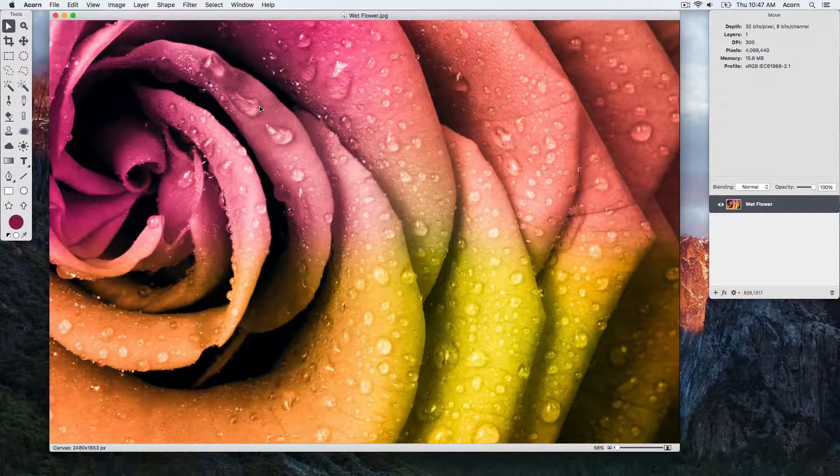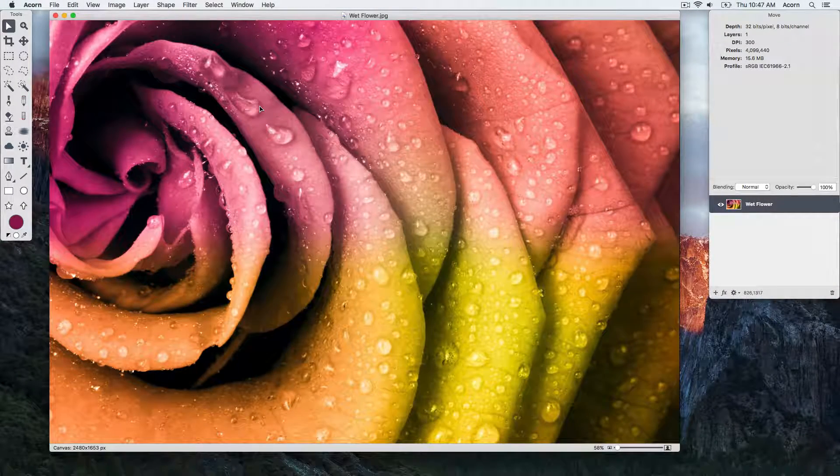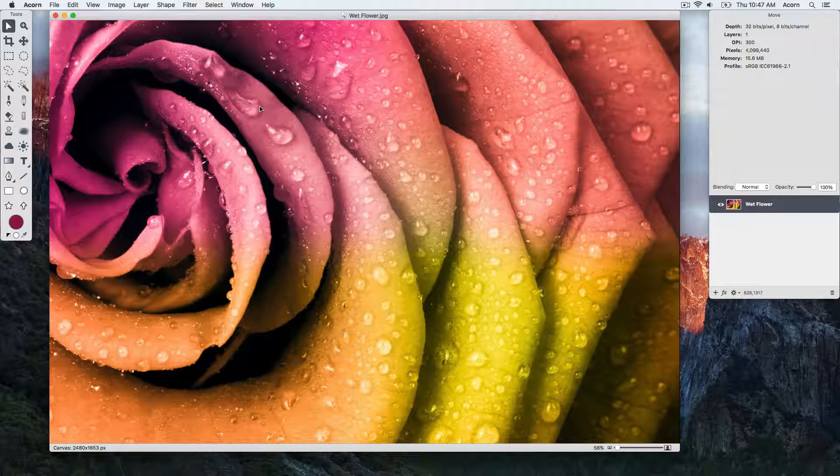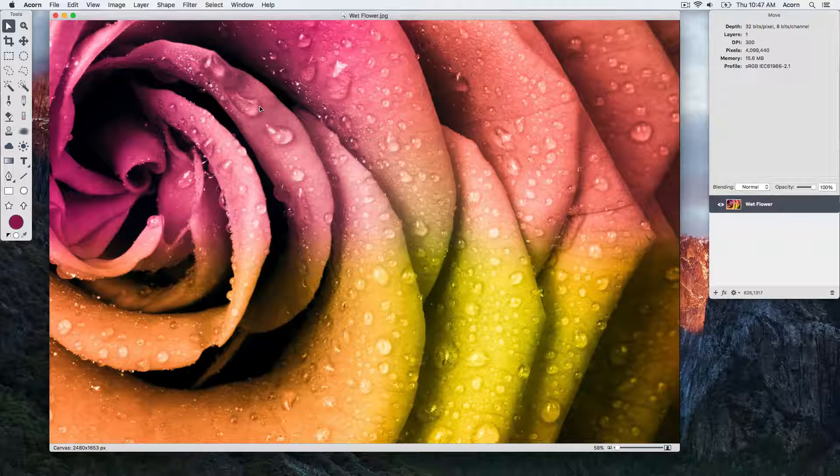This tutorial will go over the basics of layers and how they interact with one another. To start, open your image in Acorn.